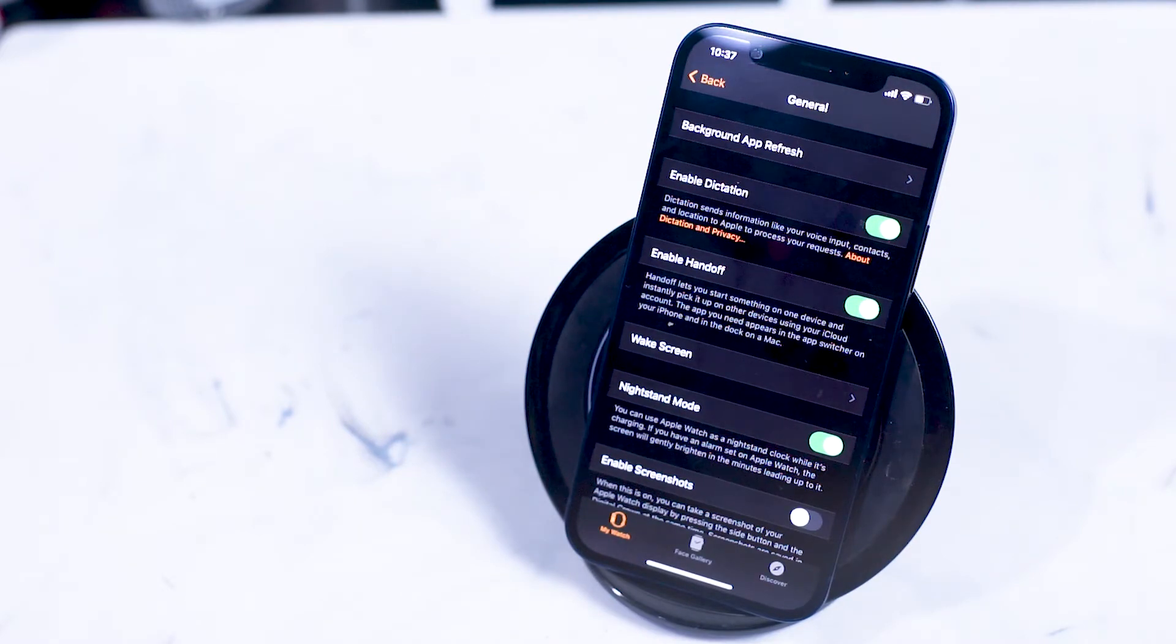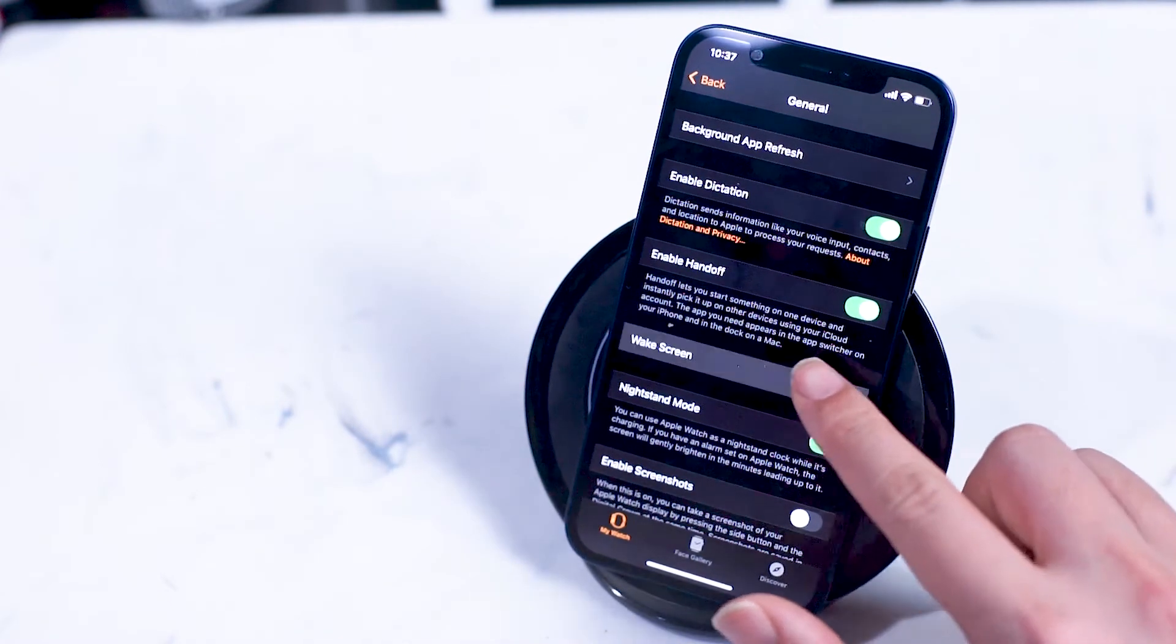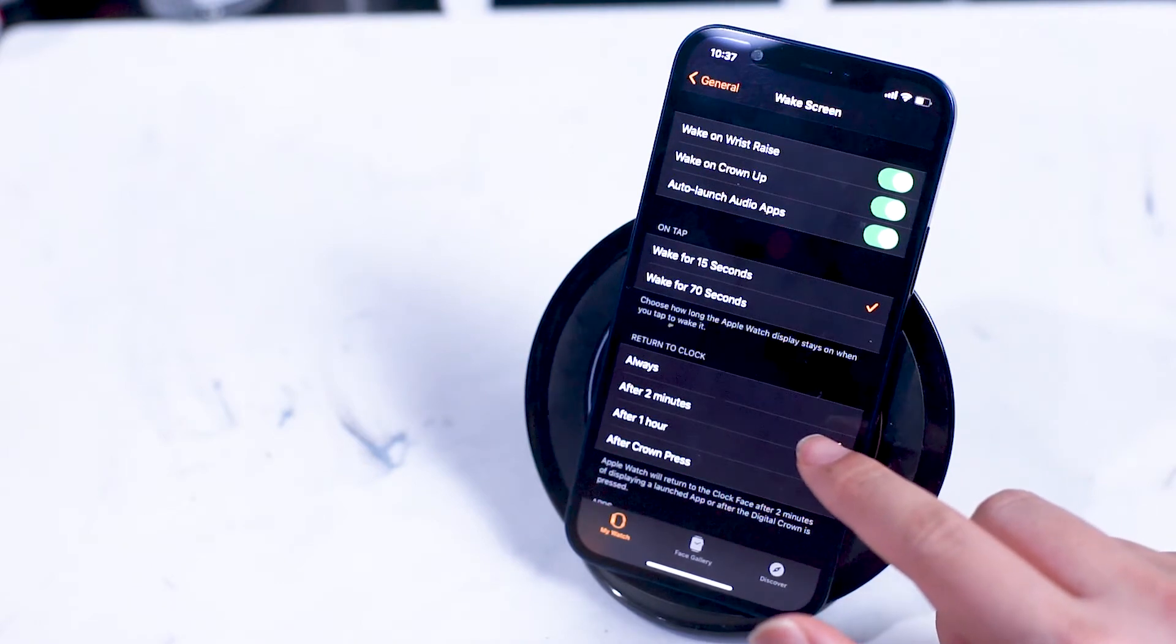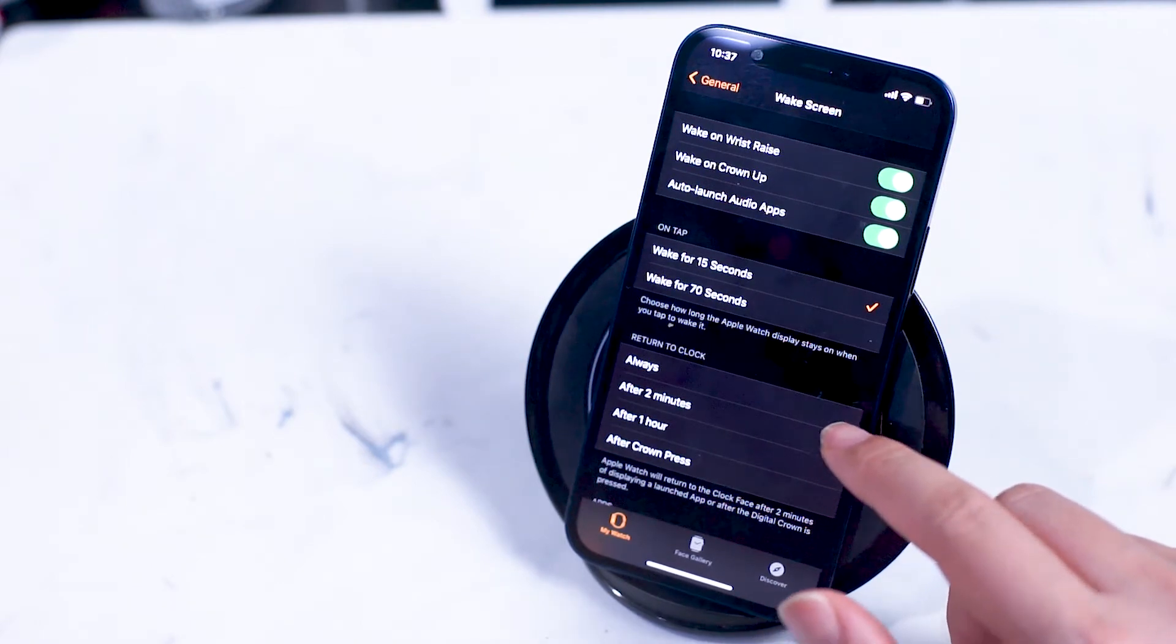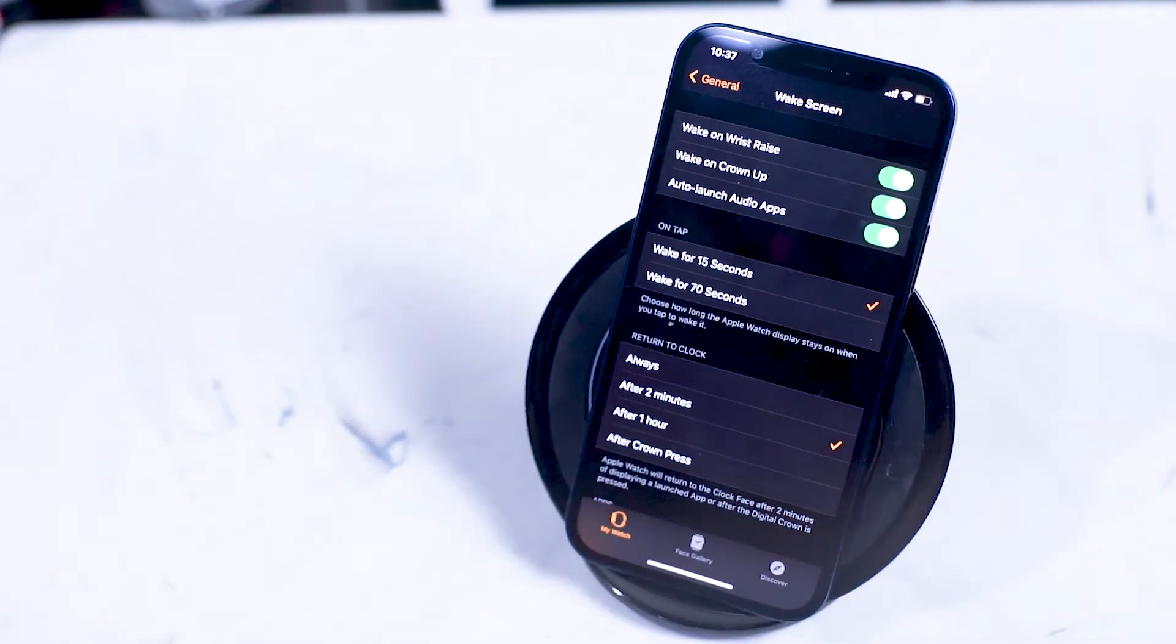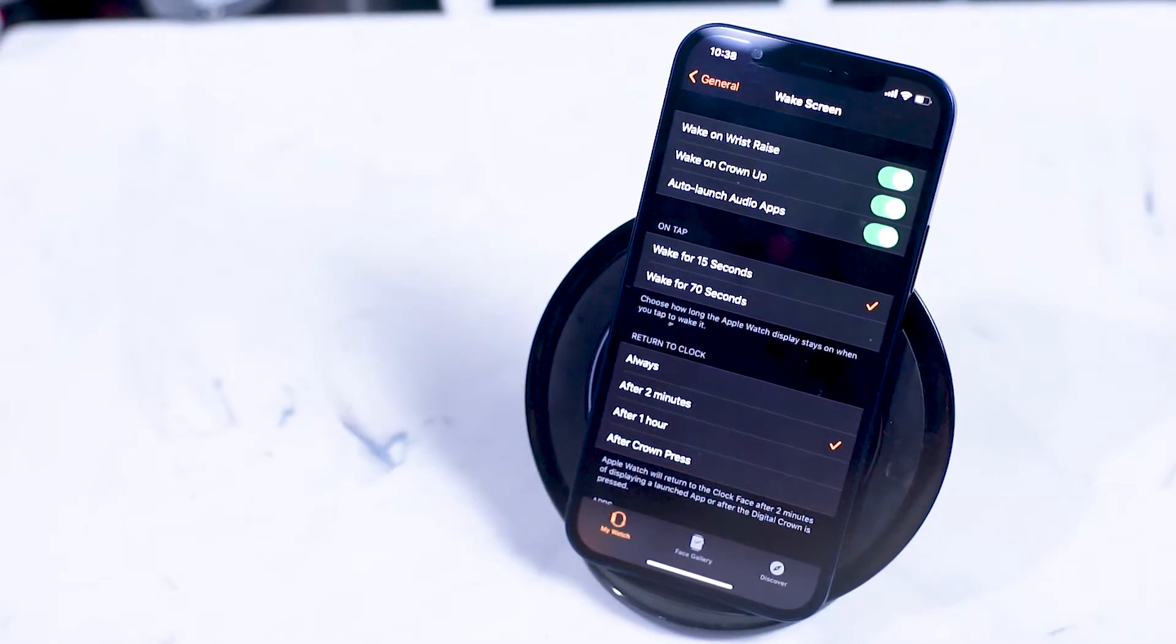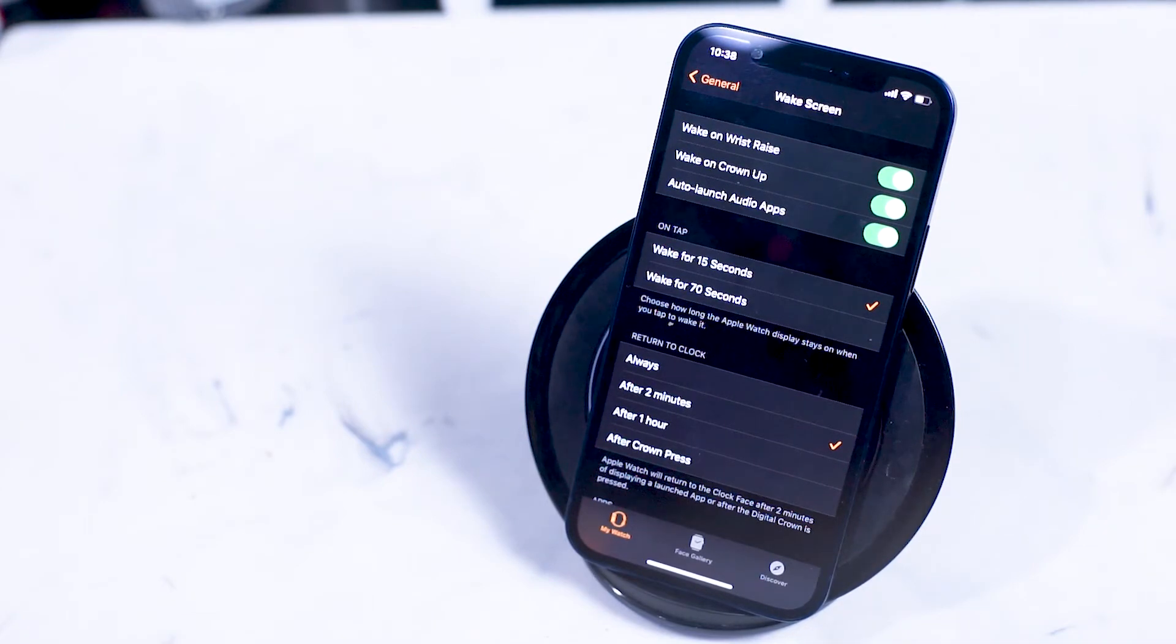Next is the wake screen option. Here you can change or customize various options of how your Apple Watch is woken. Wake on wrist rise is when you flip your wrist up to wake the Apple Watch.